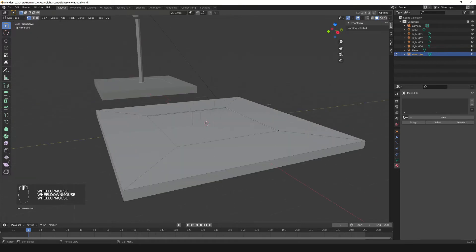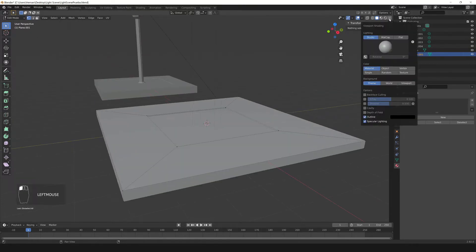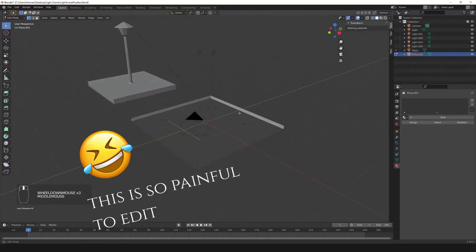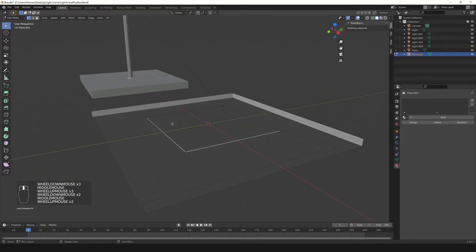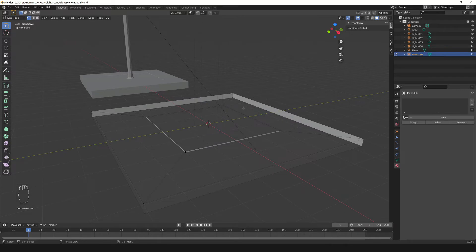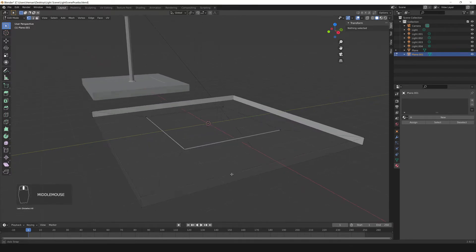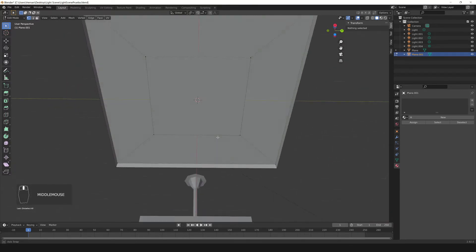We successfully made the base of the model. I'm gonna verify if the normals are okay — for that I come here to this dropdown menu and enable Backface Culling. Notice that these faces became transparent. If we bring the model to Unity, it's going to look exactly like this, because the normals of some faces are inverted.